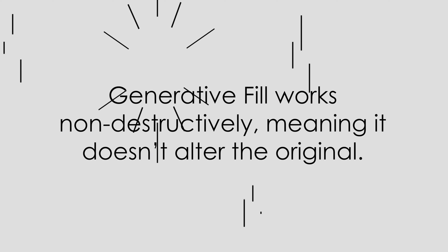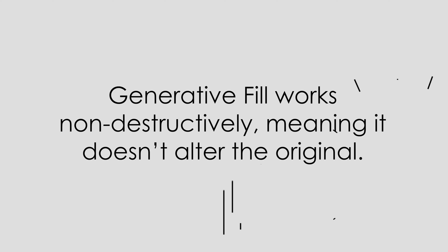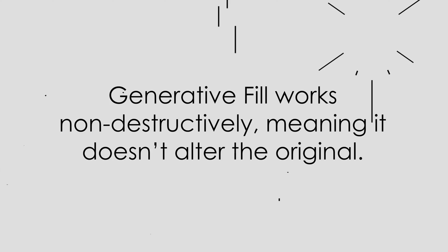Generative Fill allows you to add and remove images from images non-destructively, meaning you can alter the image without altering the original. As is the case with all AI tools, Generative Fill should be used responsibly.